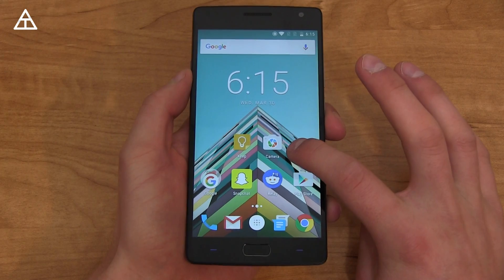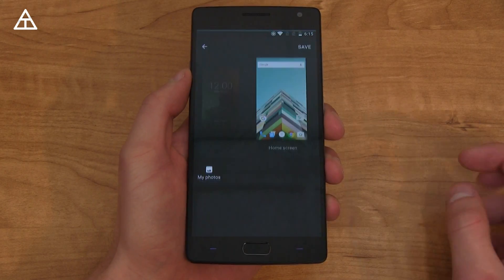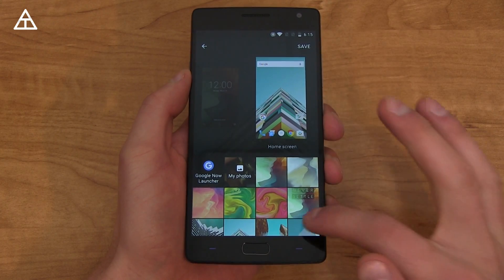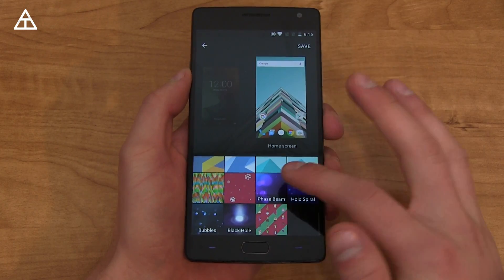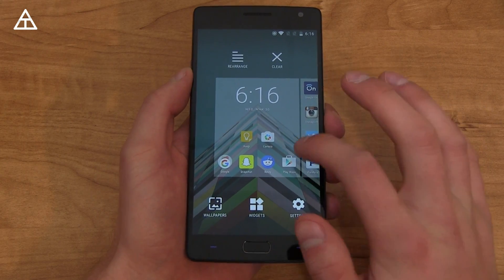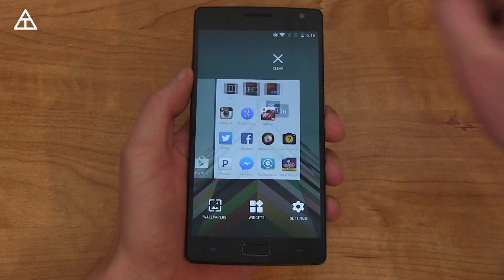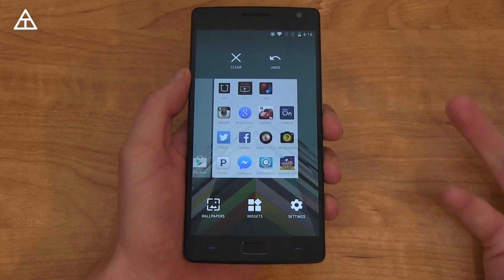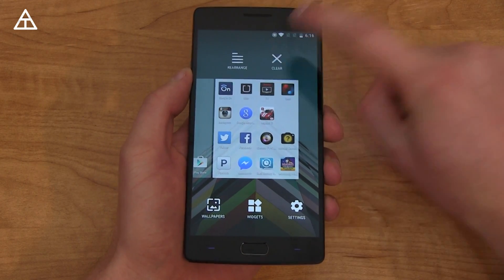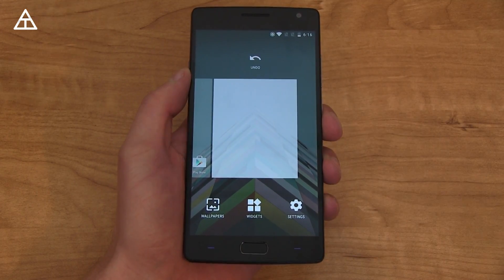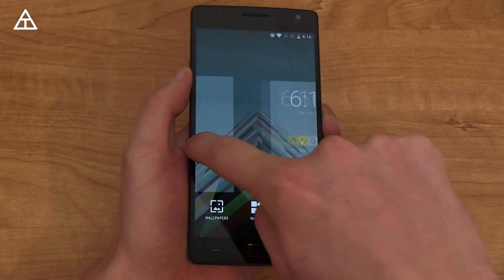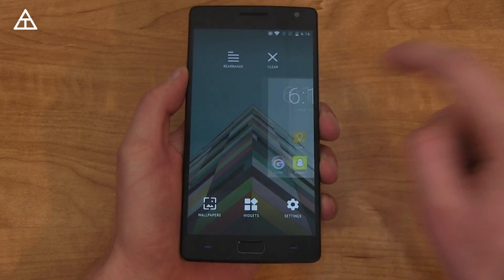The launcher got a bit of an update. When you press and hold and go into wallpapers, you can quickly switch between lock screen and home screen to select a wallpaper — including OnePlus ones at the bottom, live wallpapers, or your own photos. You can also swipe over and hit Rearrange, undo it, clear a page to remove all apps, or press and hold on a page to reorganize.